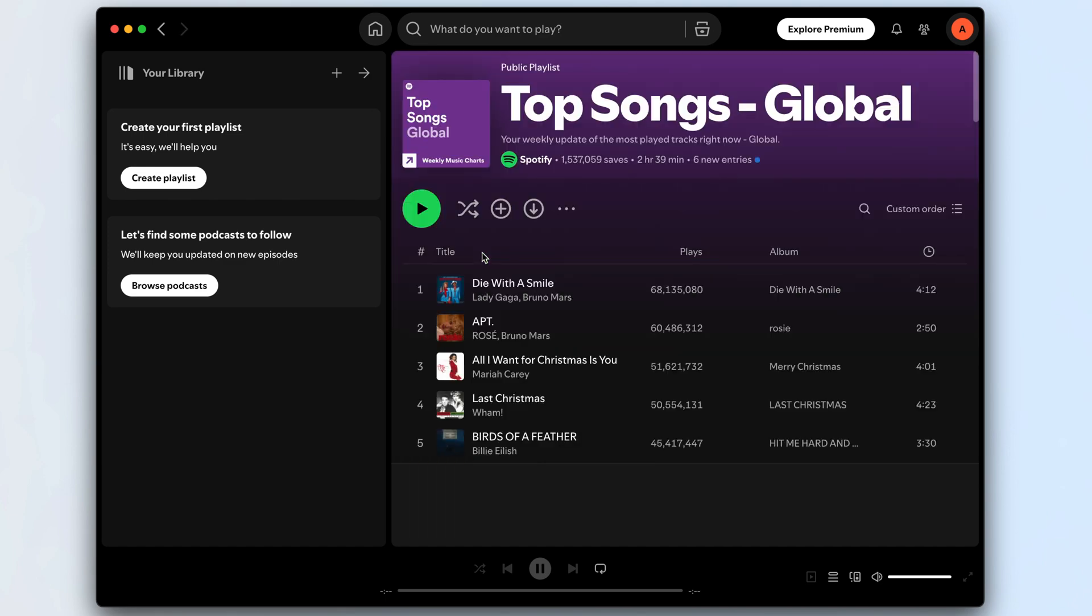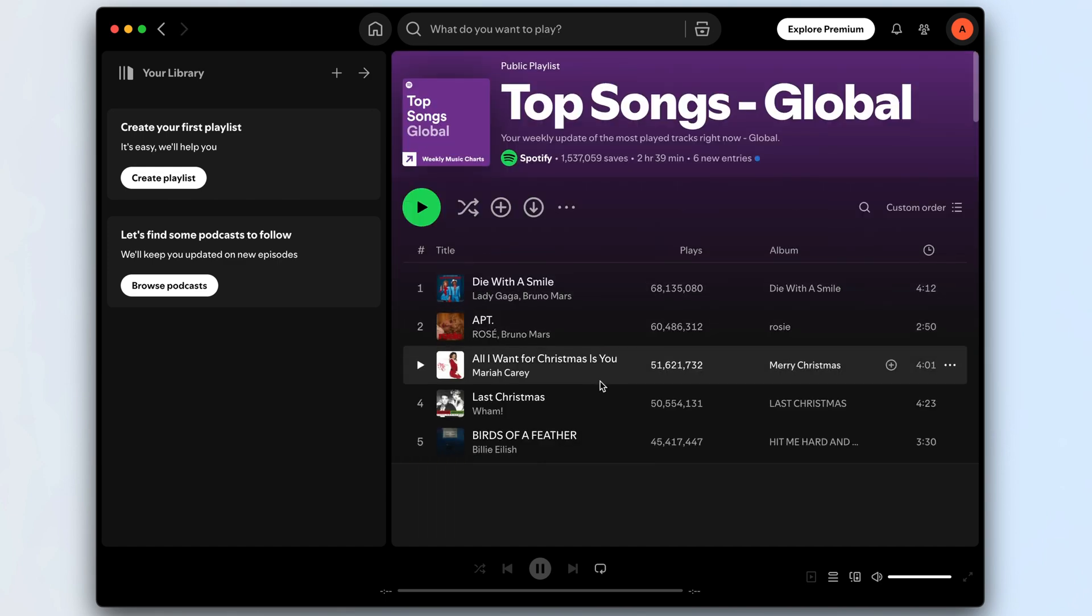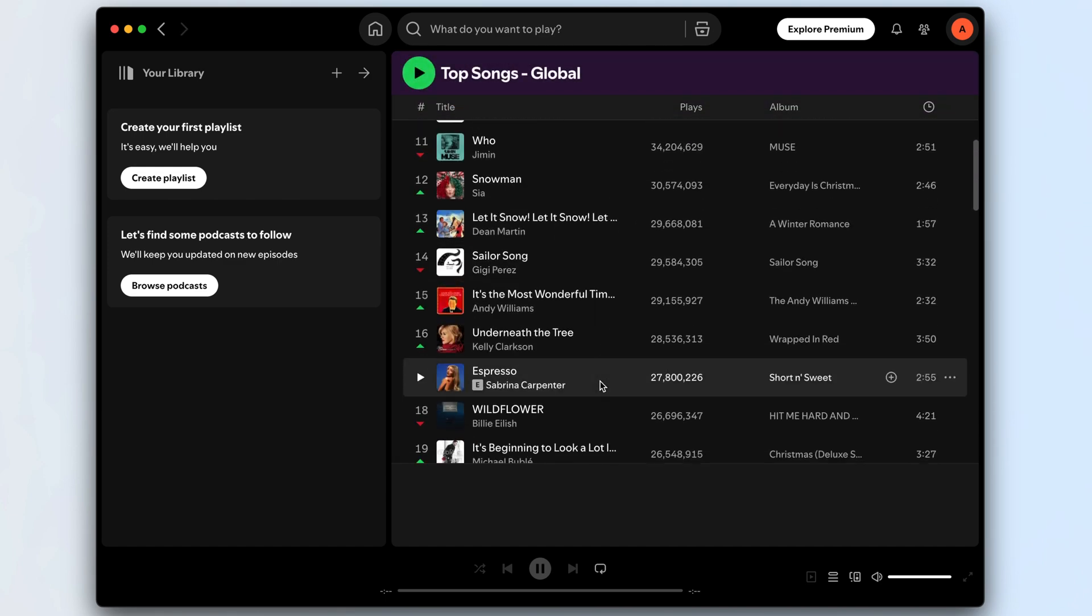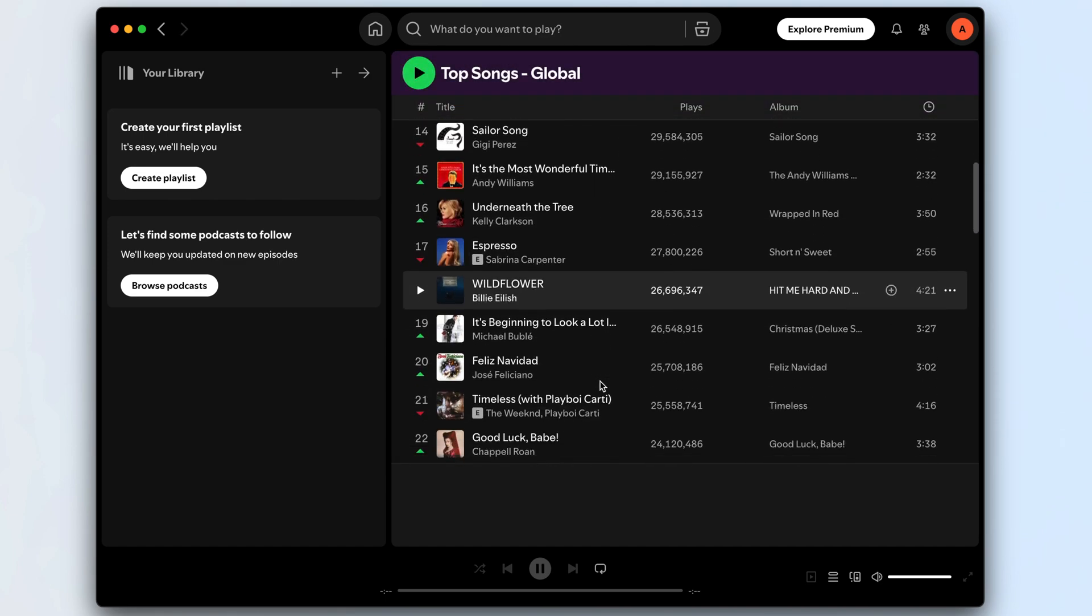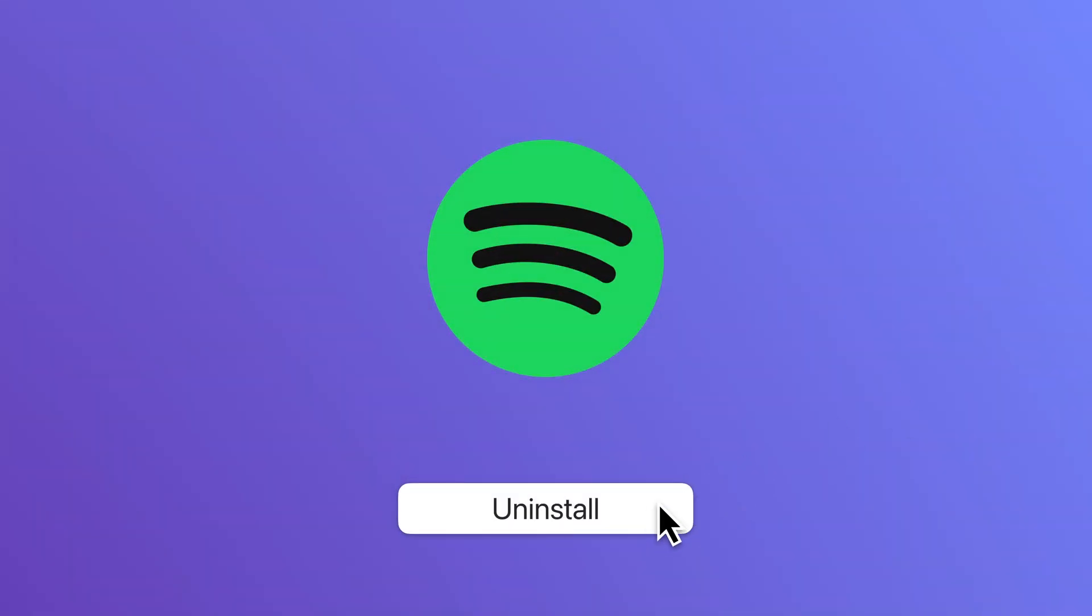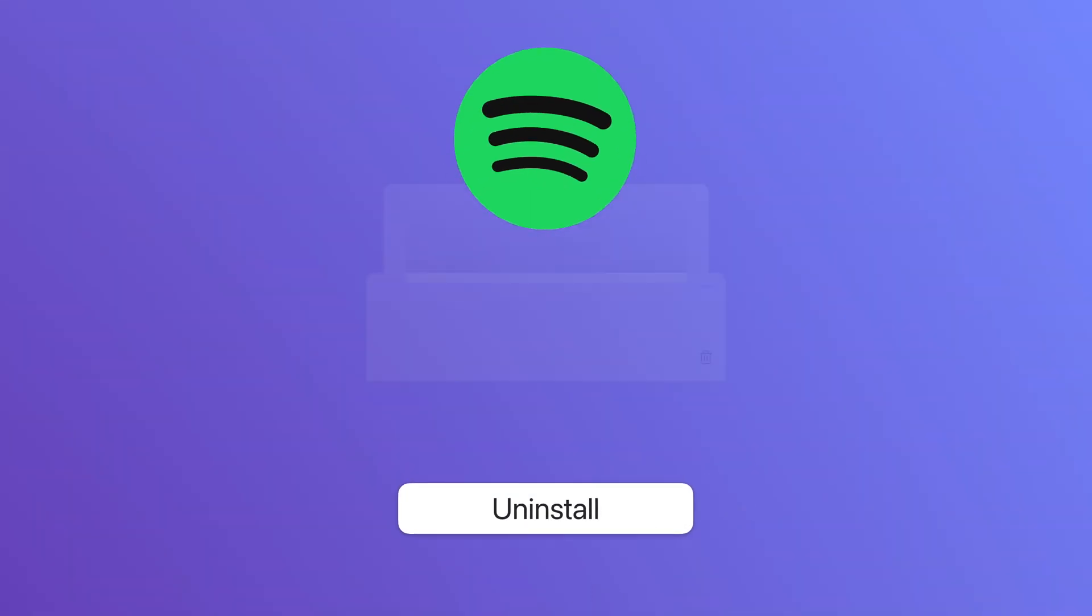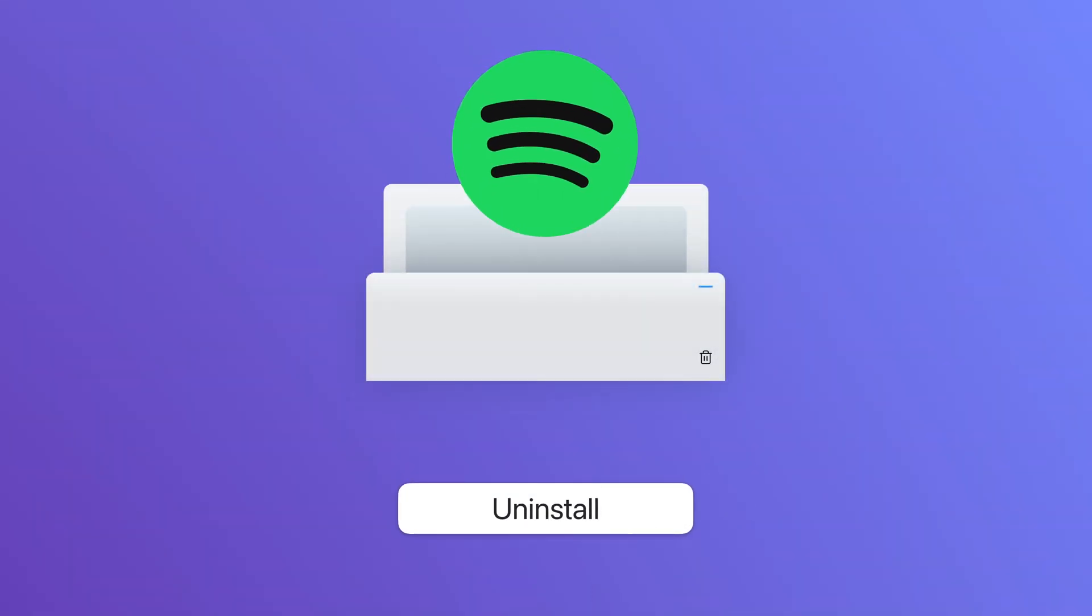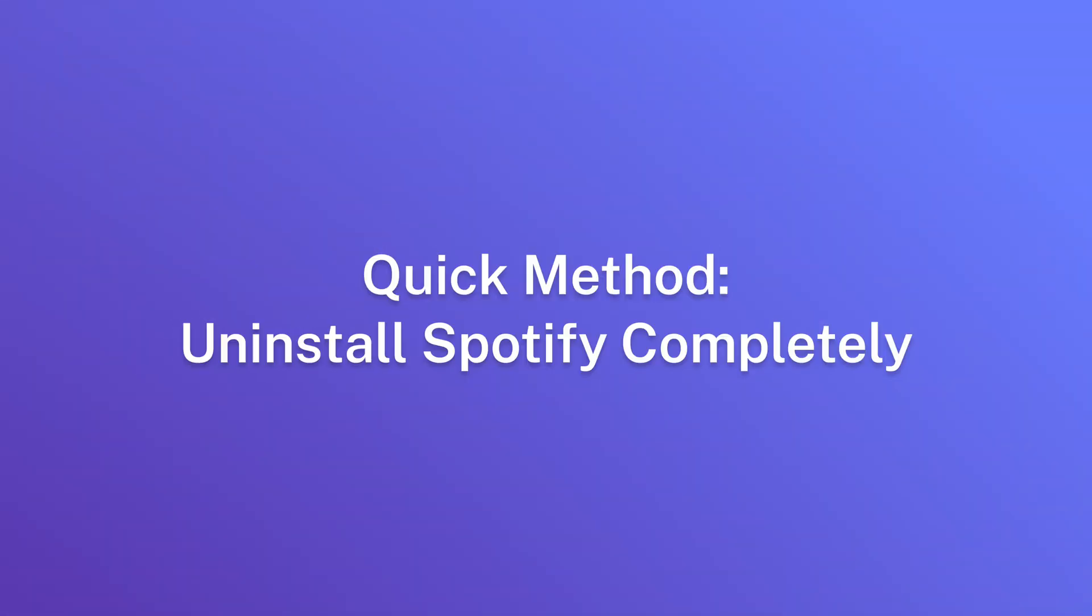Spotify is a popular digital music service that provides access to millions of songs. This guide will show you how to uninstall Spotify from your Mac, including all its associated files.